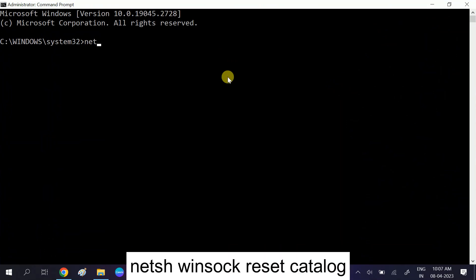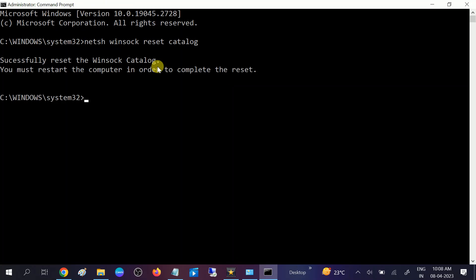Type netsh space winsock space reset space catalog and hit Enter. Once you hit Enter, you will see the message successfully reset the Winsock Catalog.